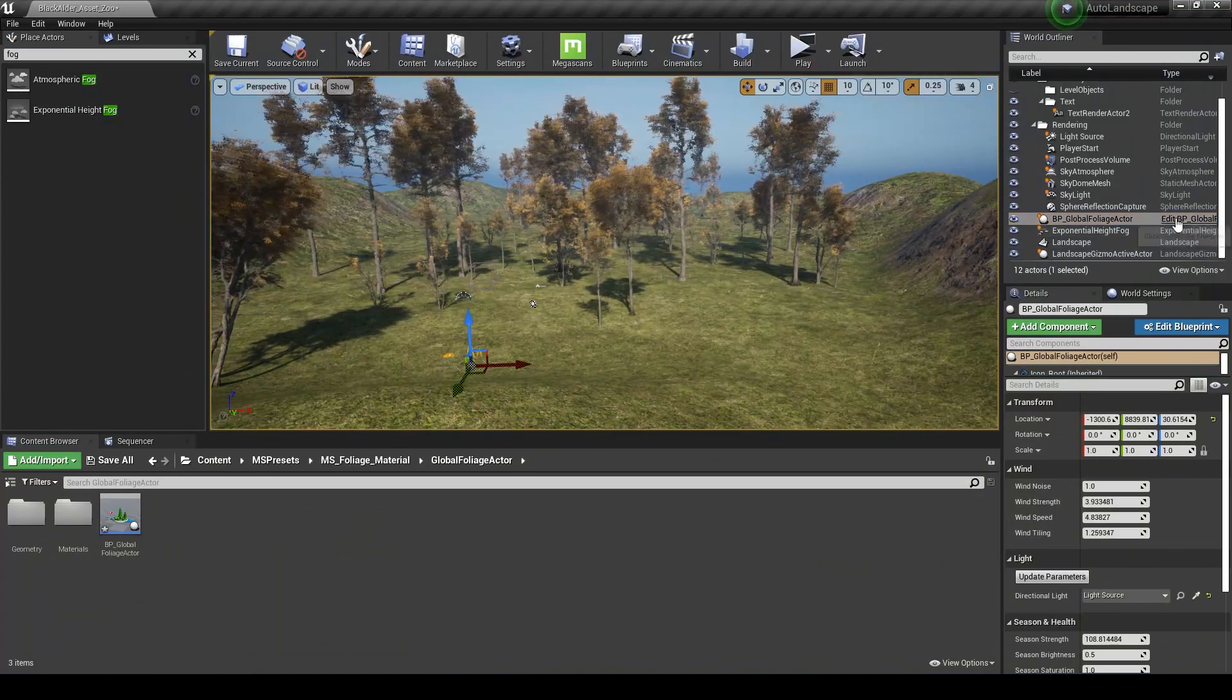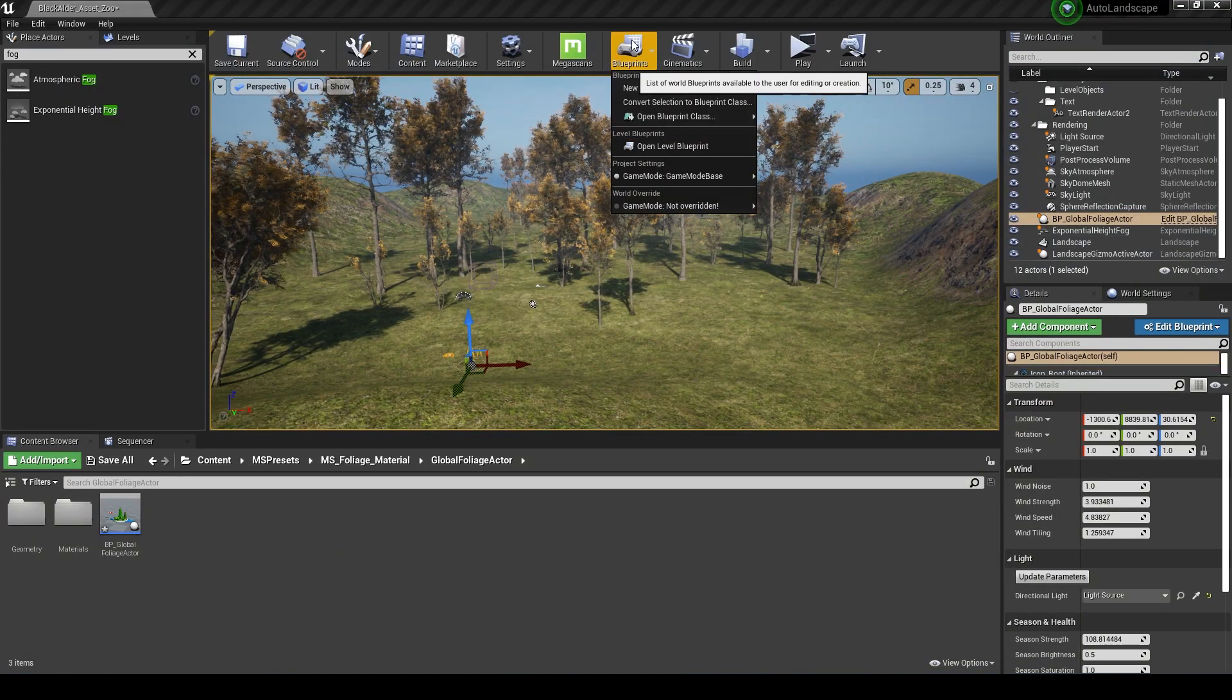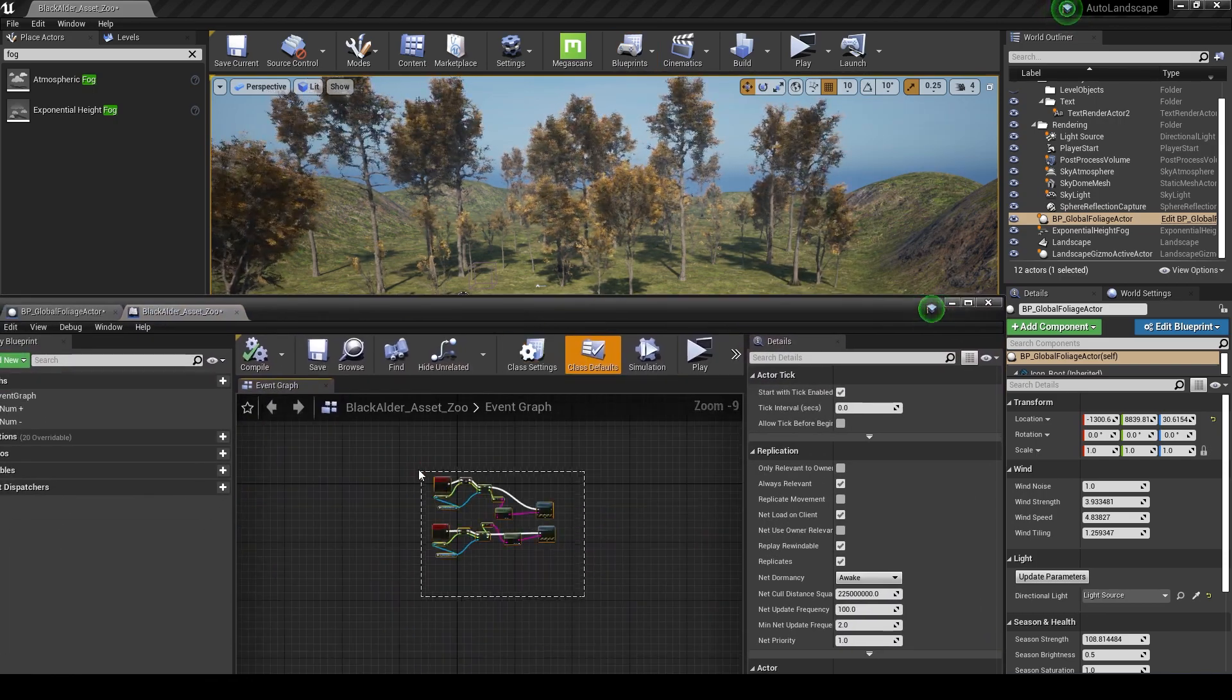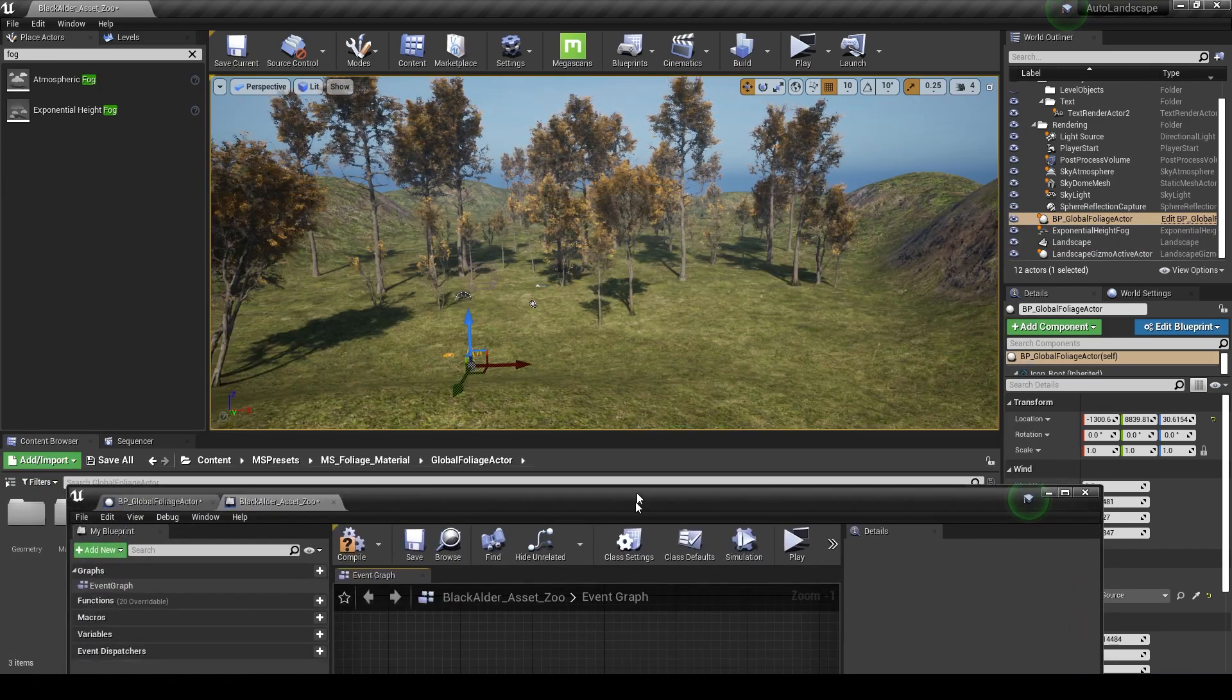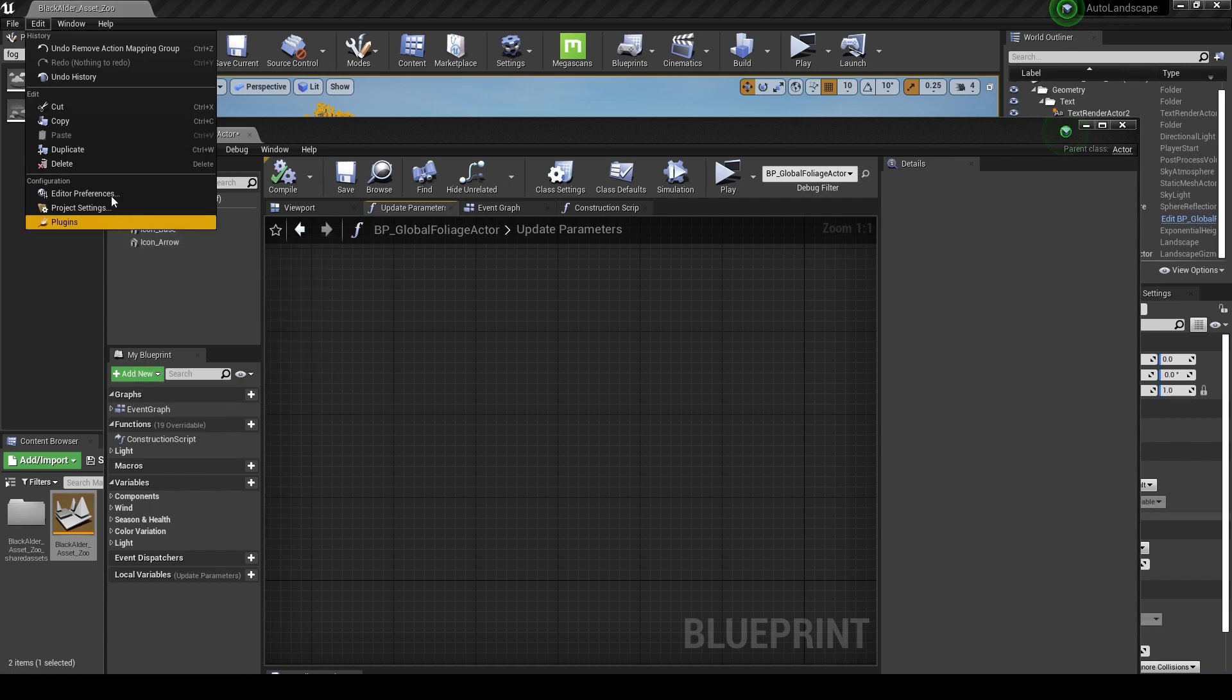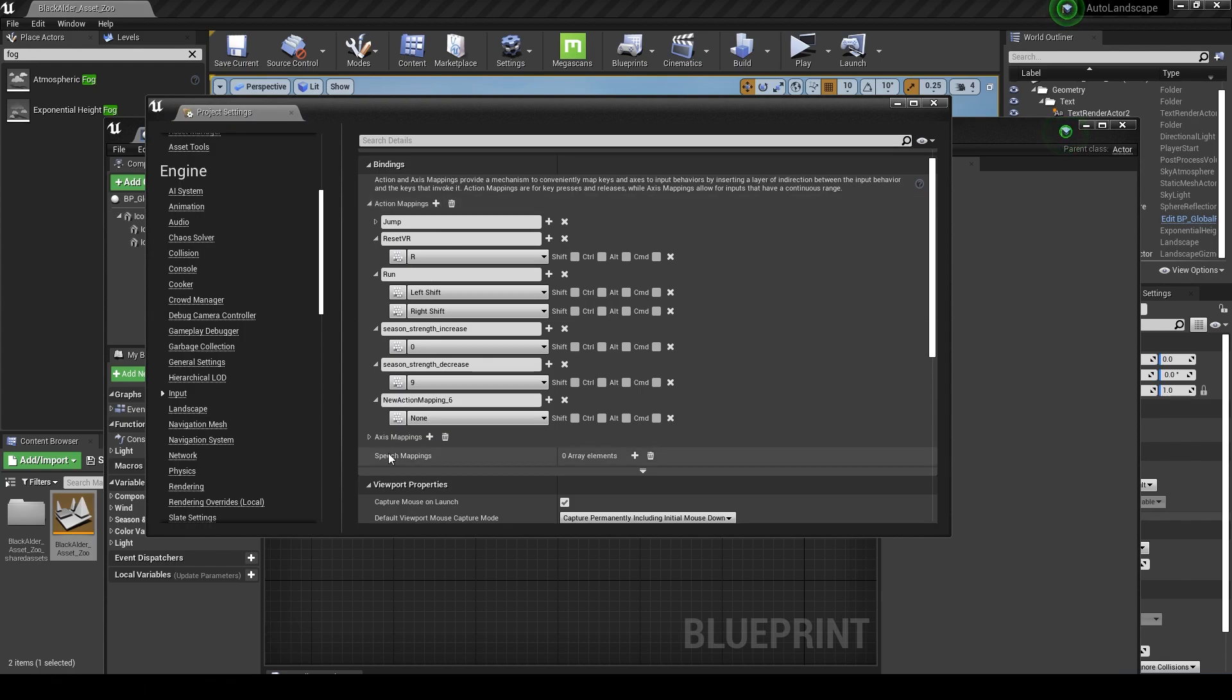What I'm going to do next is see if I can access some of these from the level blueprint. We go up to blueprint, open level blueprint, and I've got a little bit of script here that I'm going to delete. I'm just going to either grab that in there or whenever I have it clicked in the level, I can right click and create a reference to it.